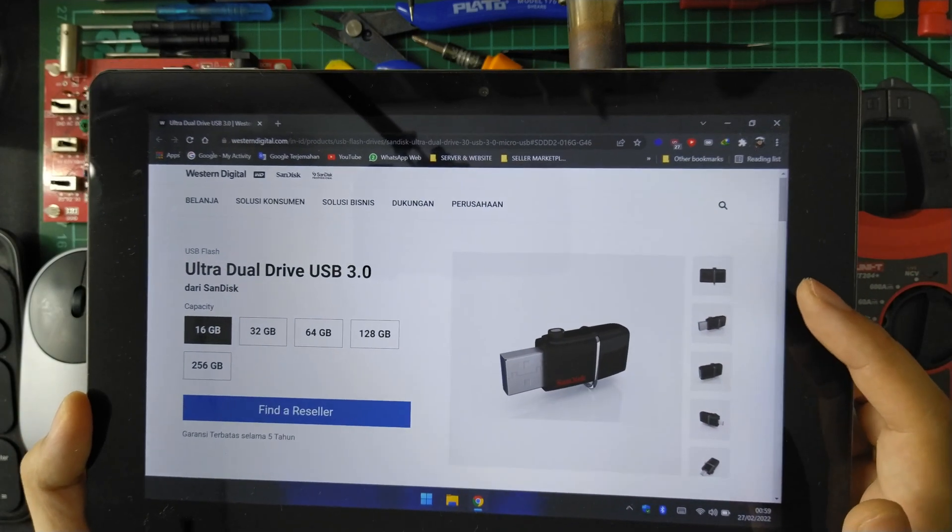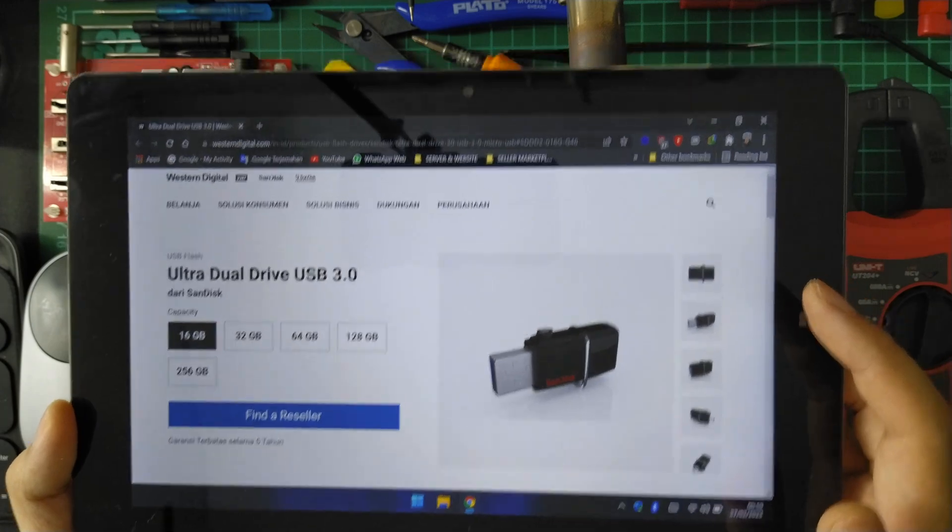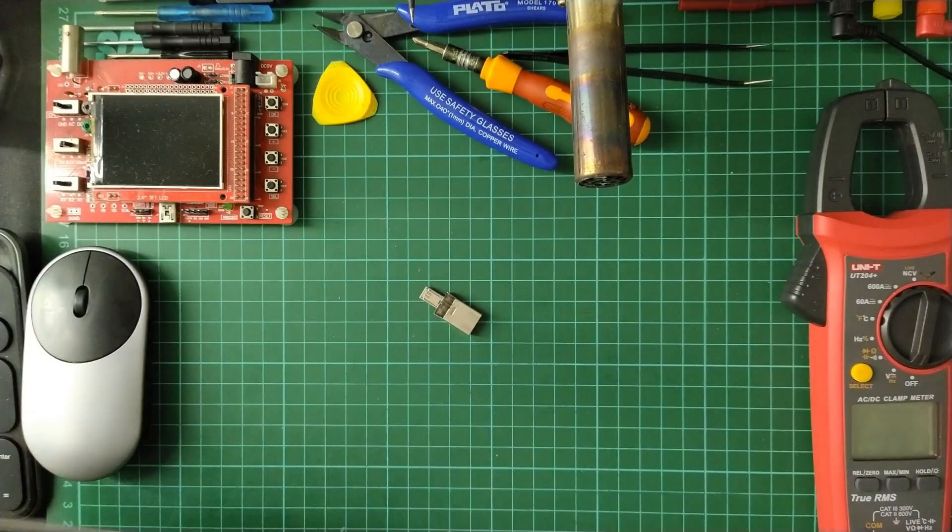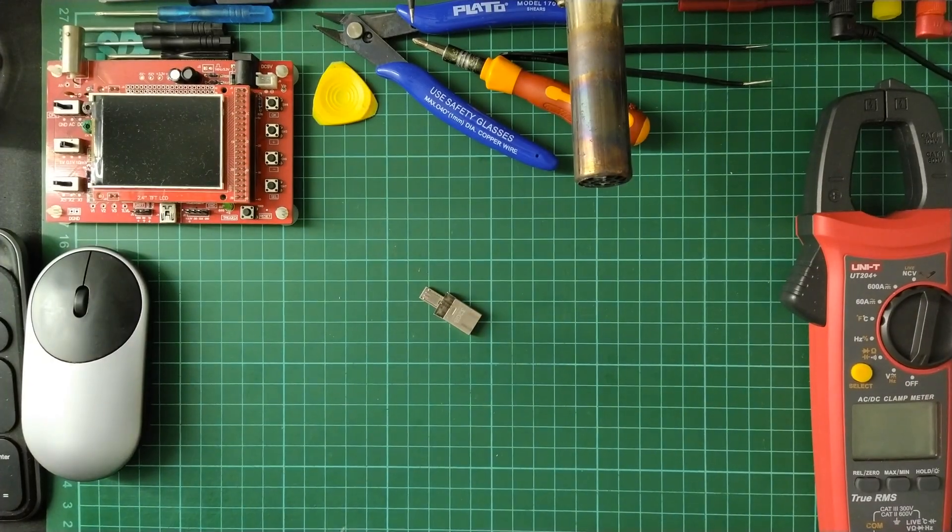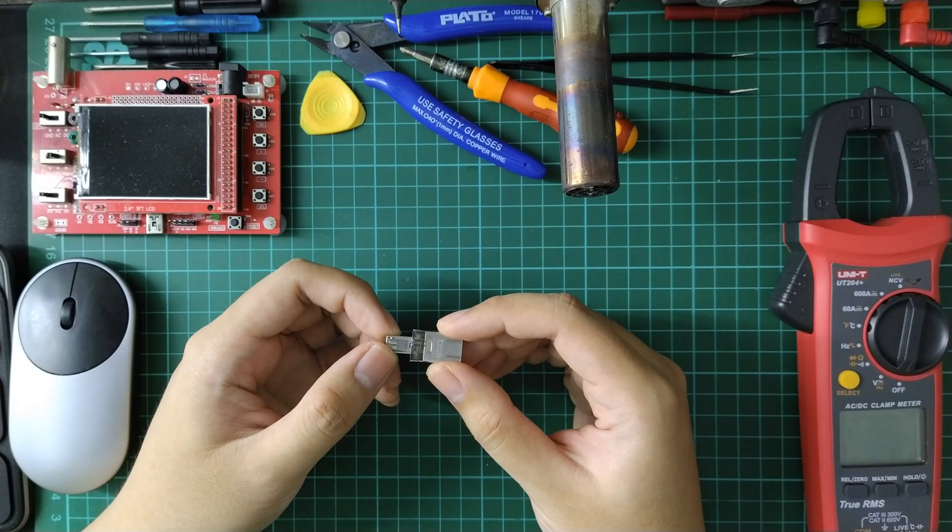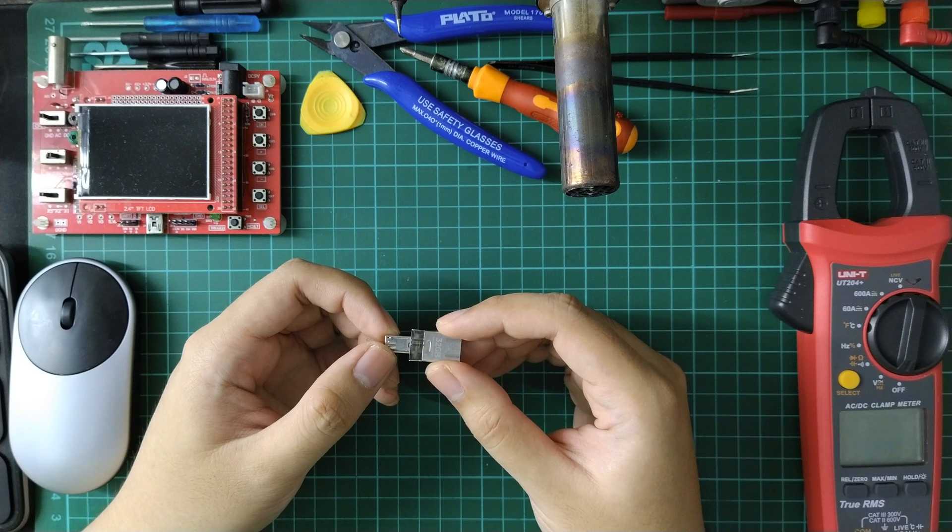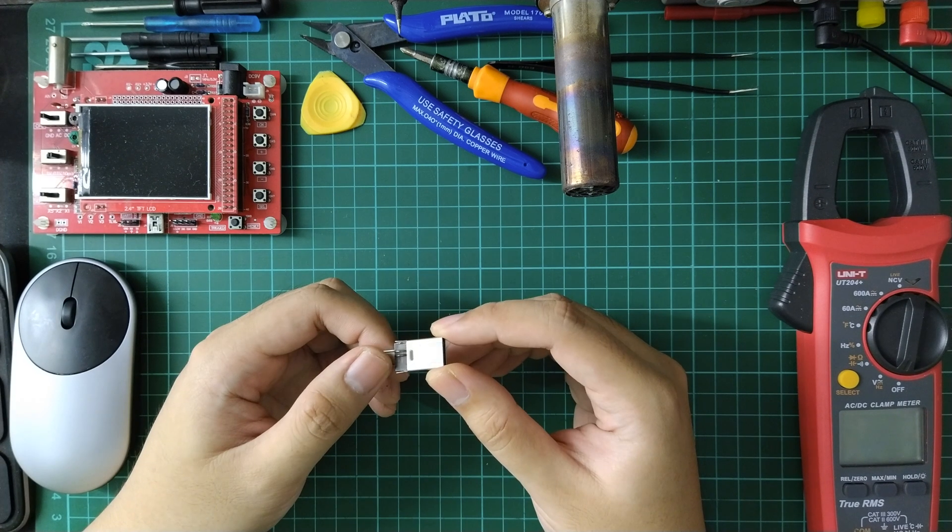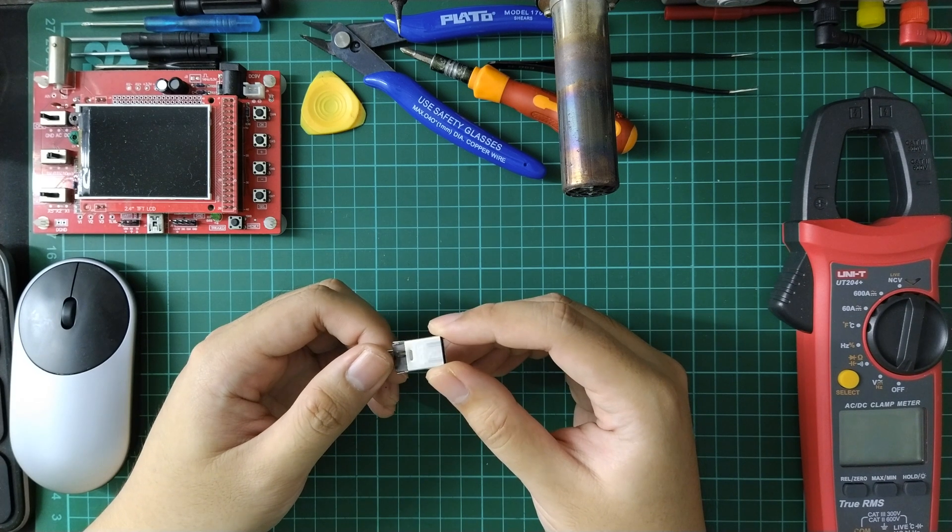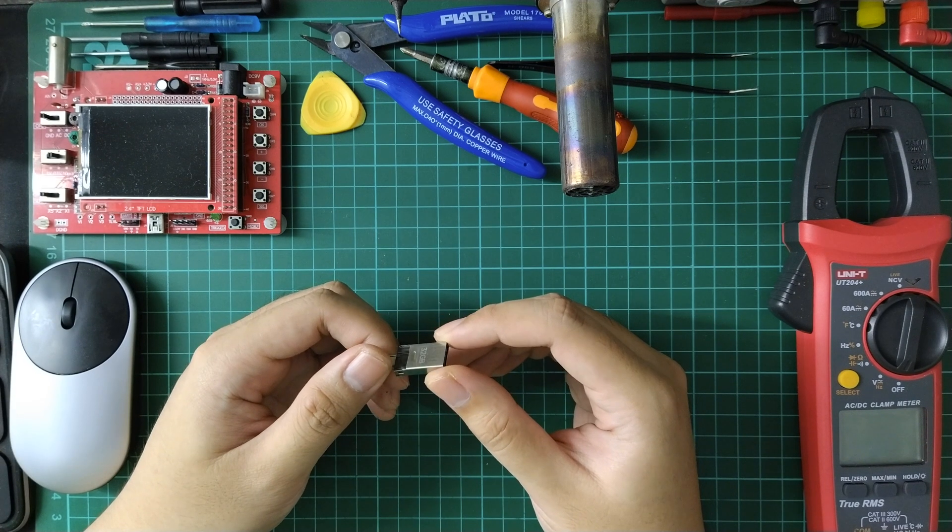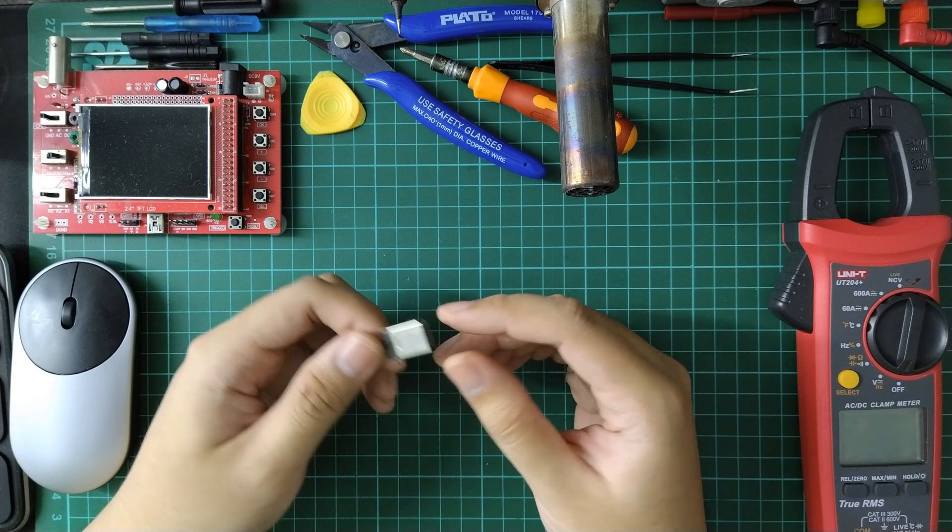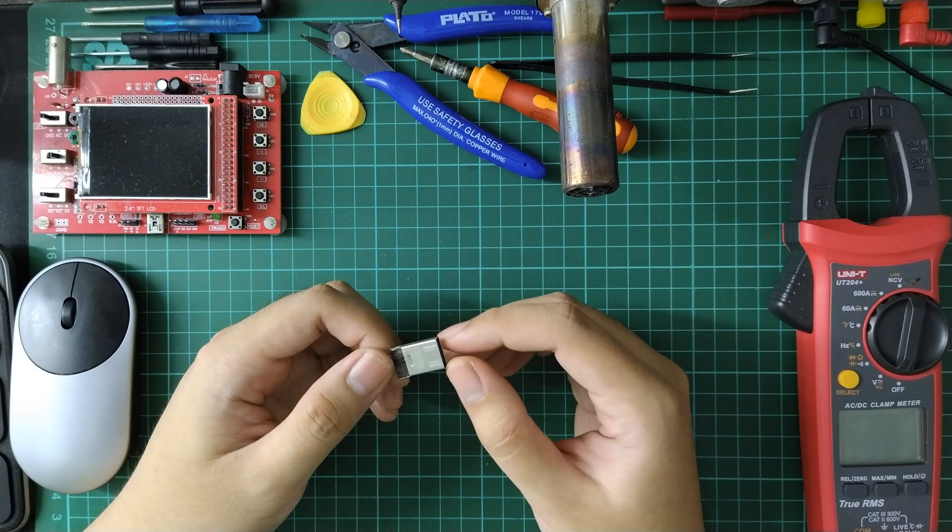This model that I have, yes, I found the model is different from the one I watched on YouTube. I bought it maybe around 2016. It's almost 6 years. It's amazing.